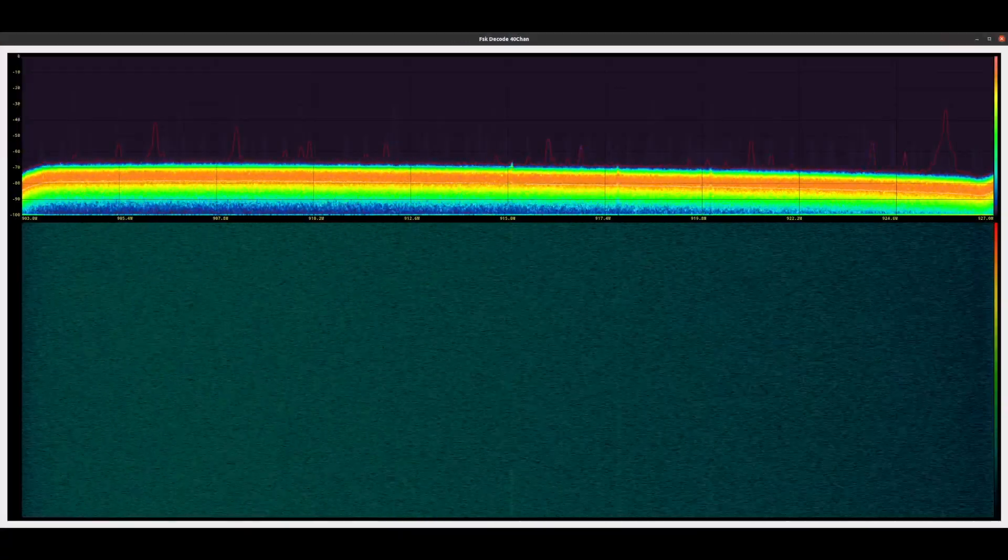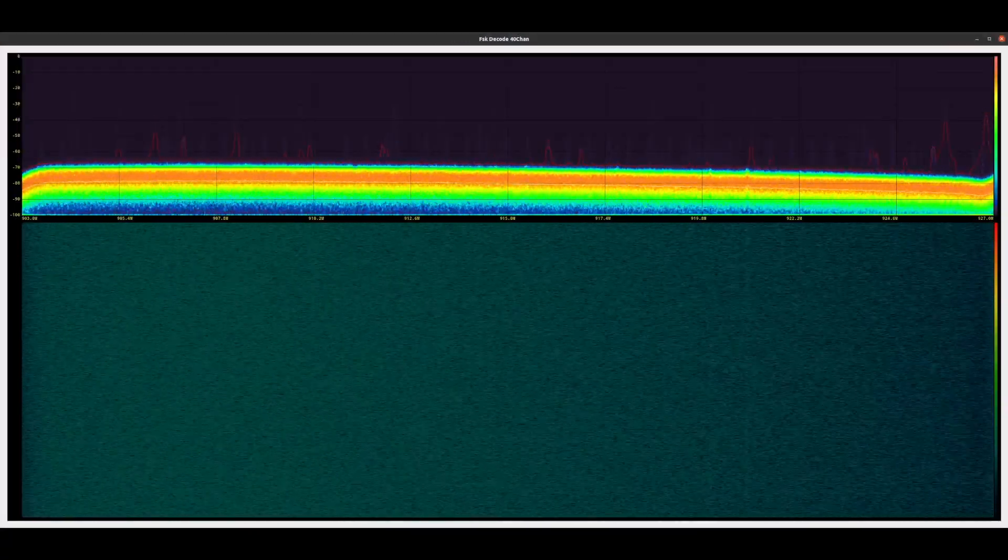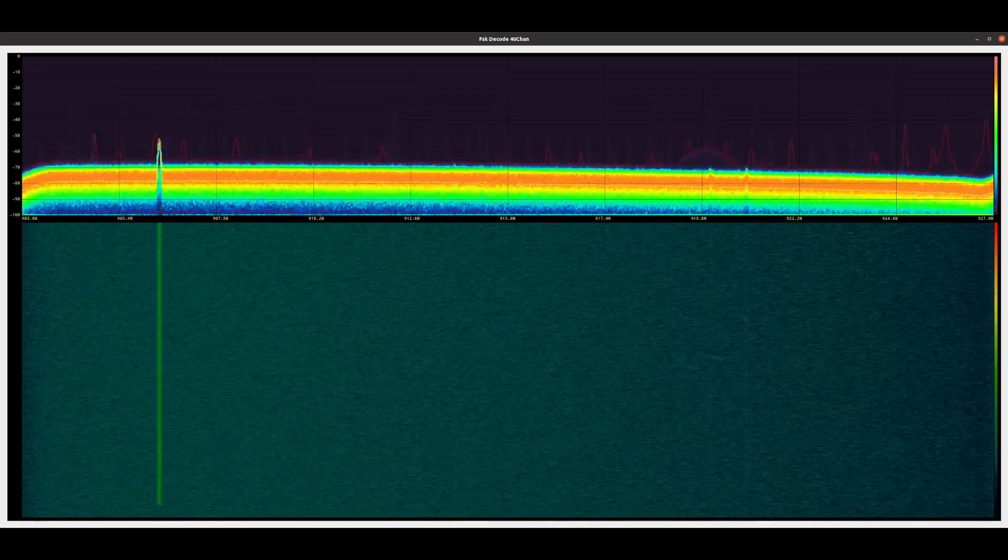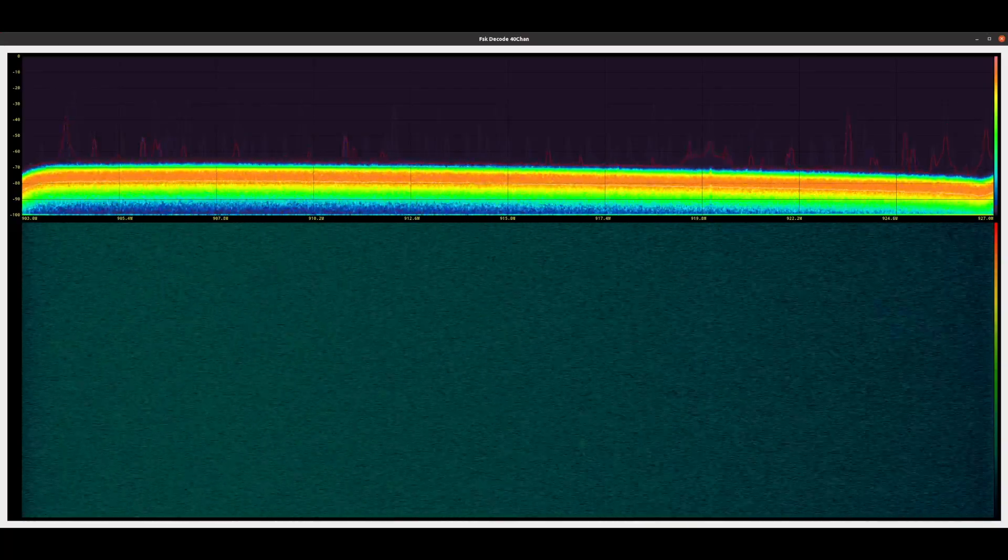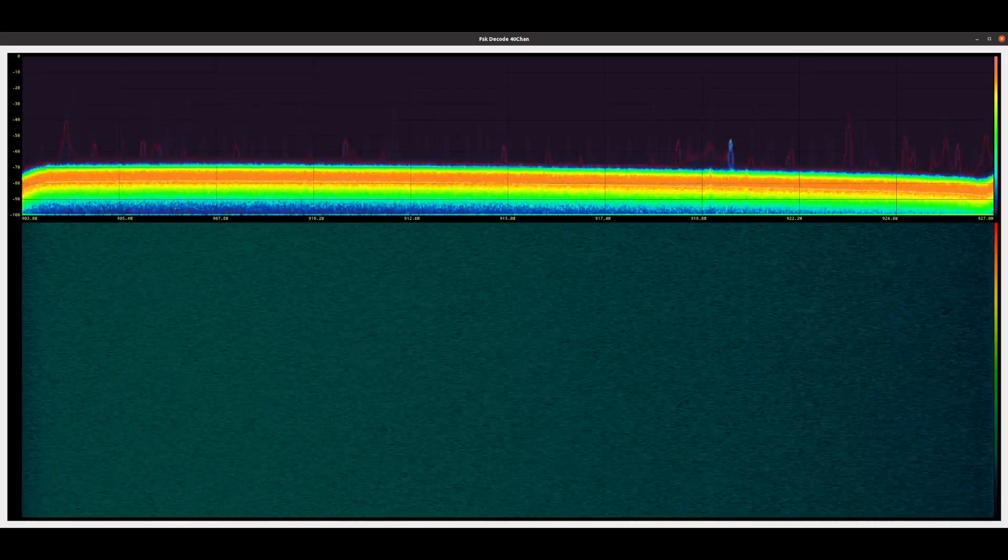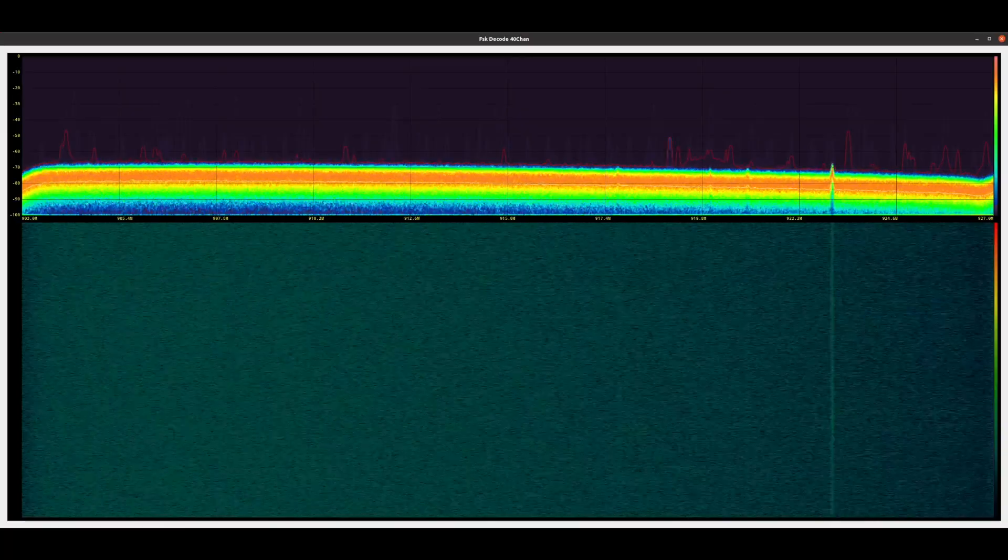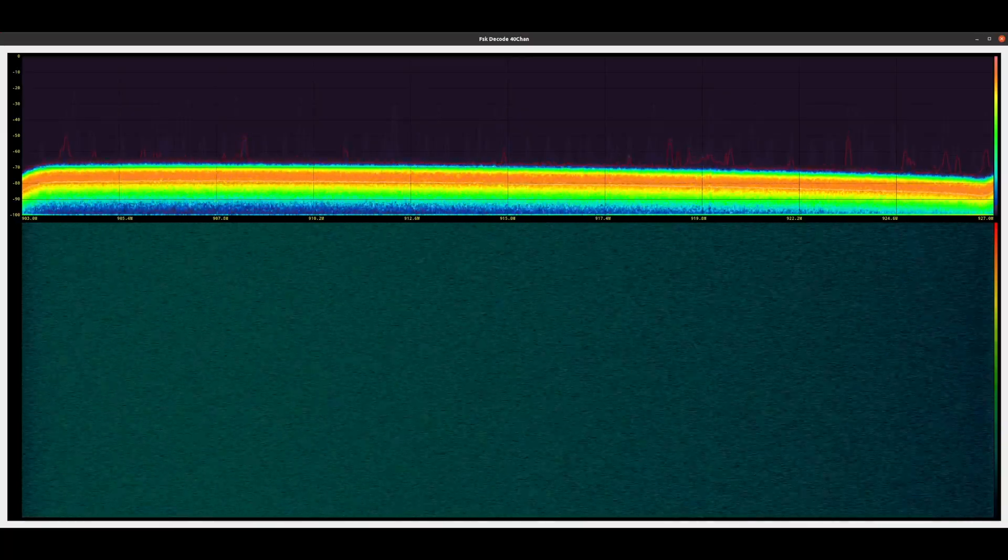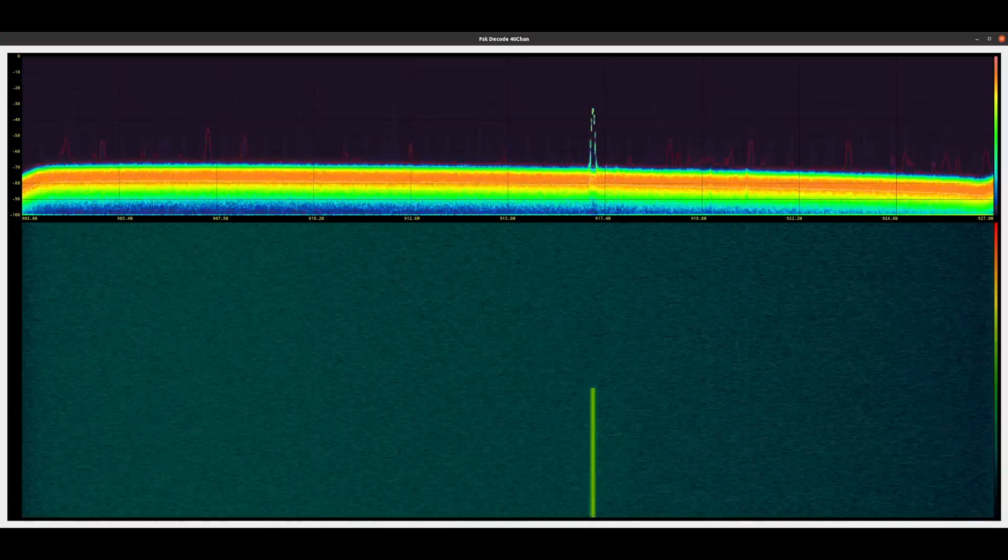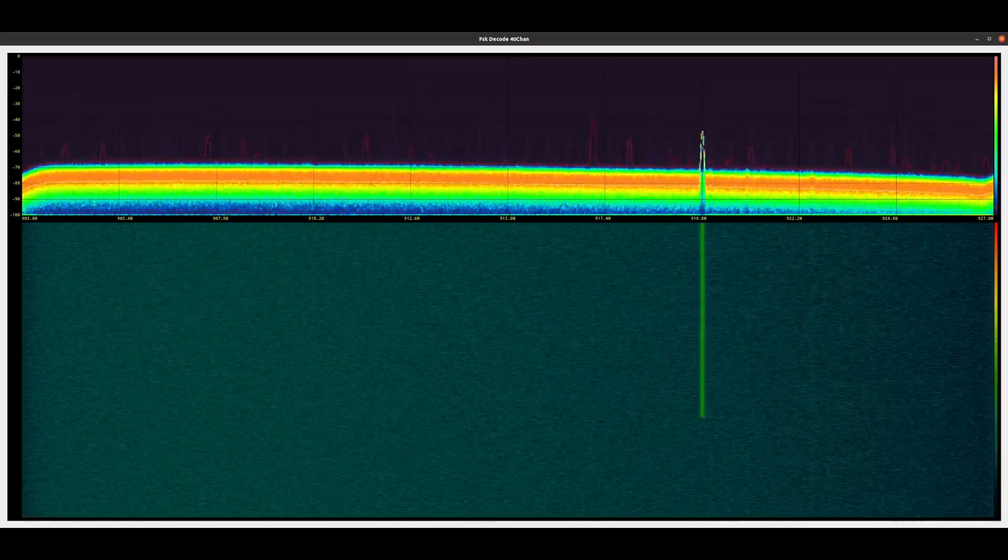Here is a signal capture from my software-defined radio showing every transmission between 902 to 928 MHz. The little blips you see are mostly power meter transmissions.